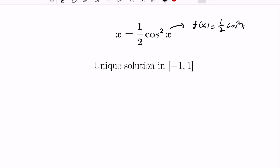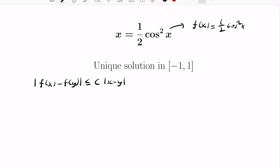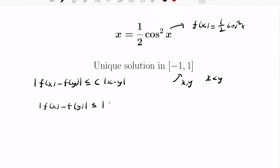What we want to check is that this function is actually a contraction mapping on the interval [−1, 1]. If it is, then we'll know there's a unique fixed point. We need to show |f(x) − f(y)| ≤ c·|x − y|. The tool that helps us here is the Mean Value Theorem. For values x < y inside the interval, the MVT tells us |f(x) − f(y)| = |f′(c)|·|x − y| for some c in the open interval between x and y.